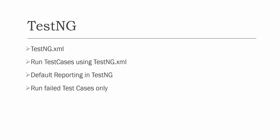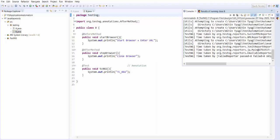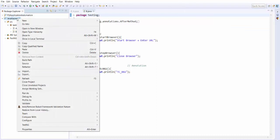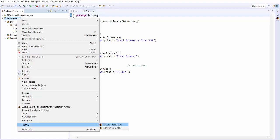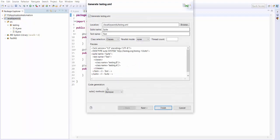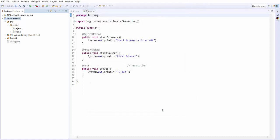How do we get this file? Go back to the project and right-click on the project. You will get an option of TestNG — convert to testng.xml. When you go to convert to TestNG, it is going to generate a file with the name testng.xml. Click Finish, and it will generate a file called testng.xml.